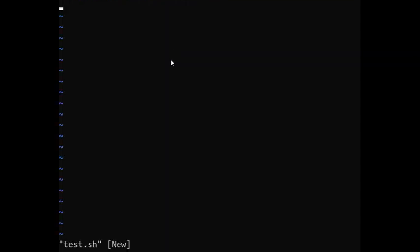This is where we're going to write our bash scripts. The first thing you need to do whenever you want to write a bash script is type this line that I'm about to show you. First hit i to begin writing. This is the first line that you need in order to write your bash script.